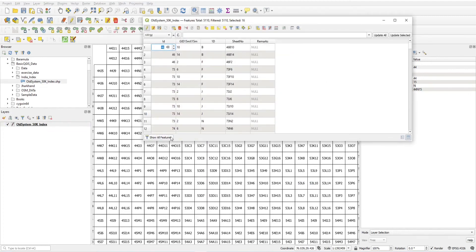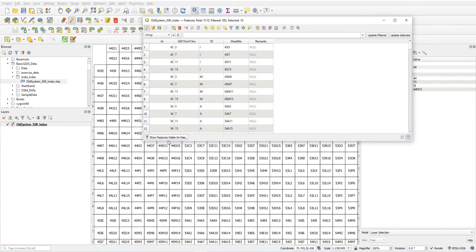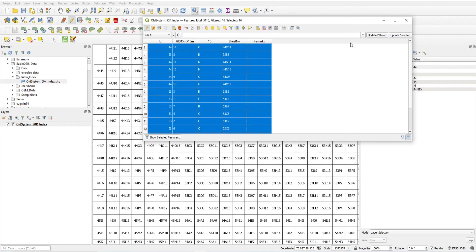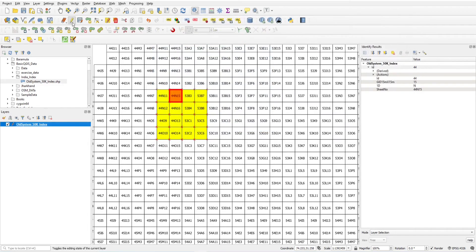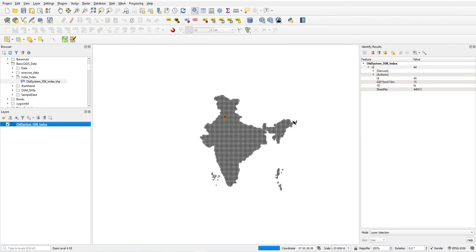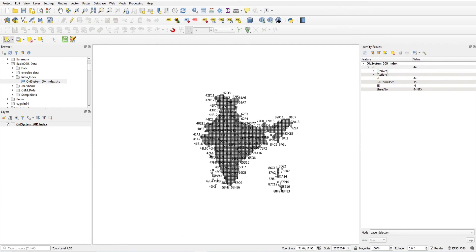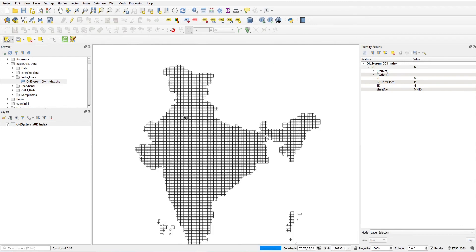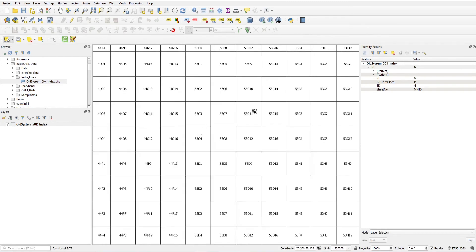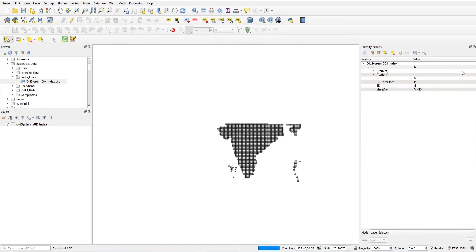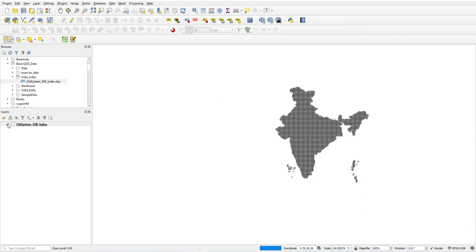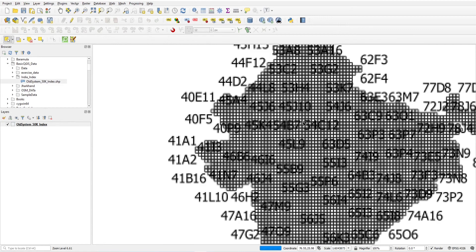If I want to remove this, just remove the value and click OK. The remark is now removed from the selected features. I've mentioned in the description how to download this 50k index — it's freely available.